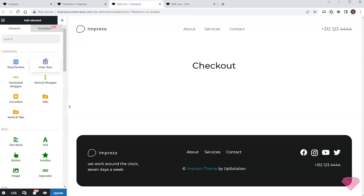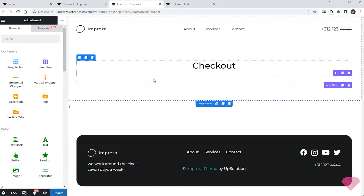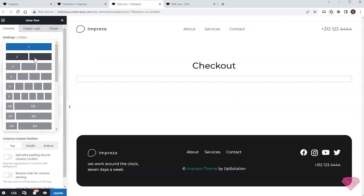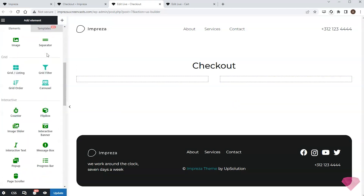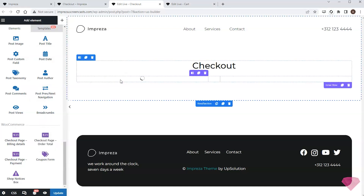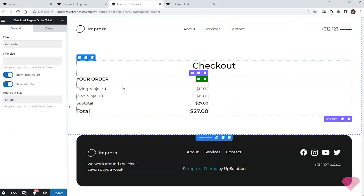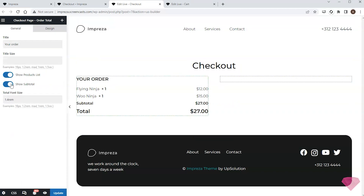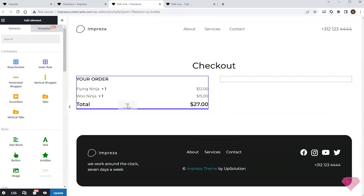Next I'll add a post title, then add an inner row element and divide it into two equal columns — one for the order details and payment methods, and the other for the billing details. I'll add a checkout page order total element and hide the subtotal line via the relevant settings.